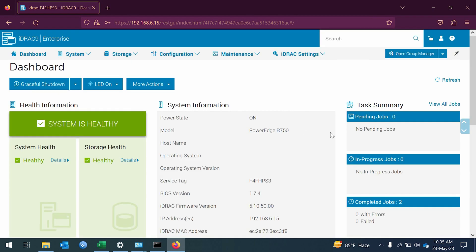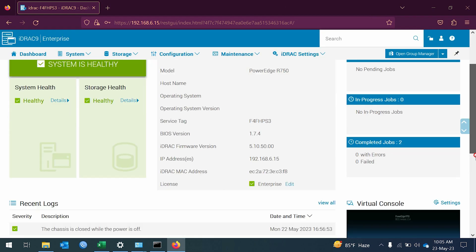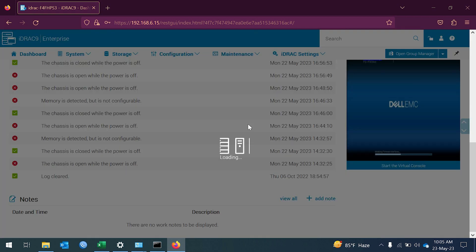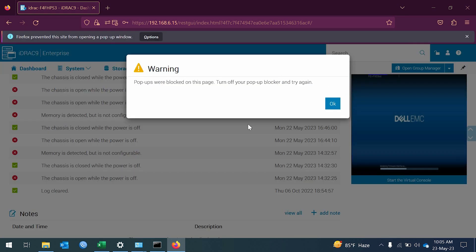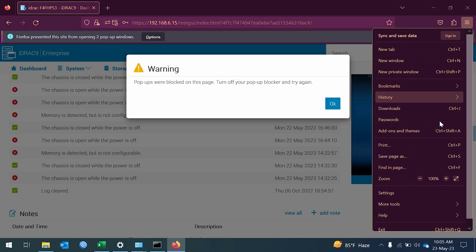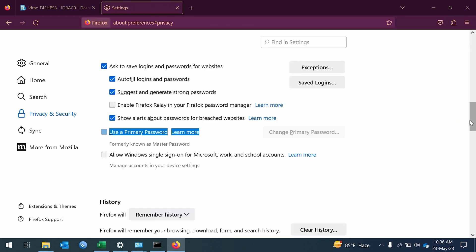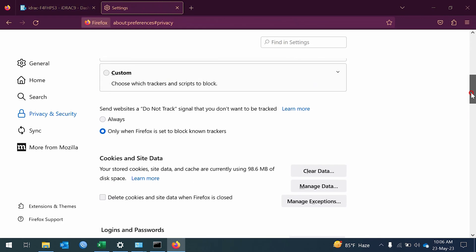Here is the Dell Server iDRAC dashboard. Go to dashboard under virtual console and click launch virtual console. If browser security warnings appear, enable pop-ups as shown.